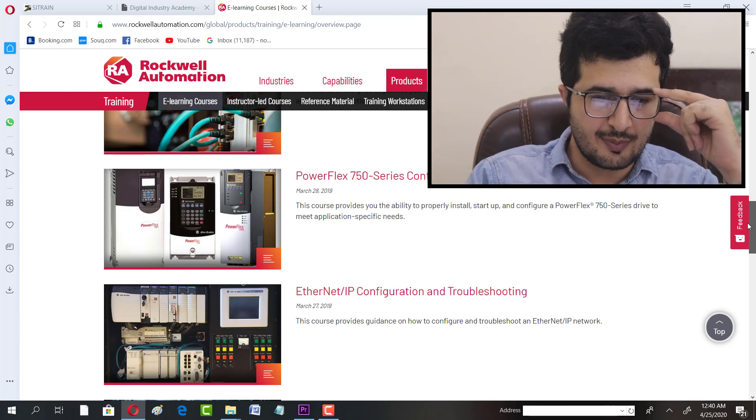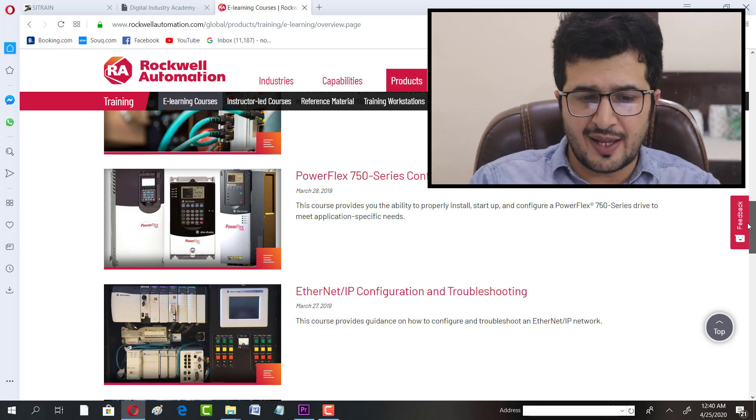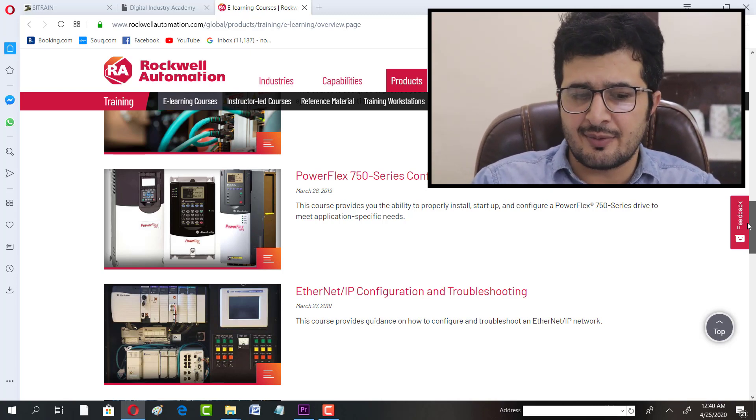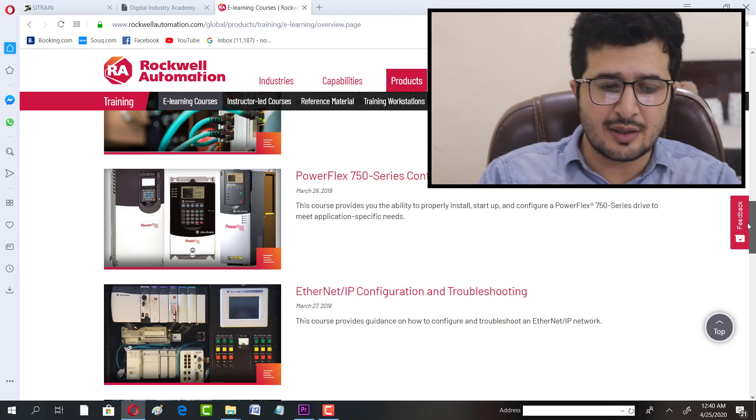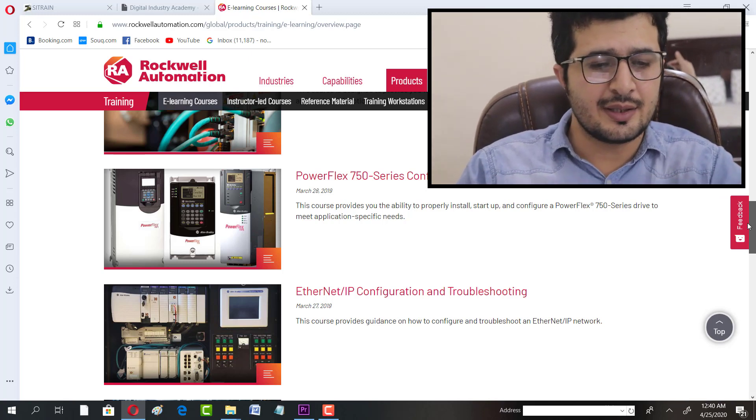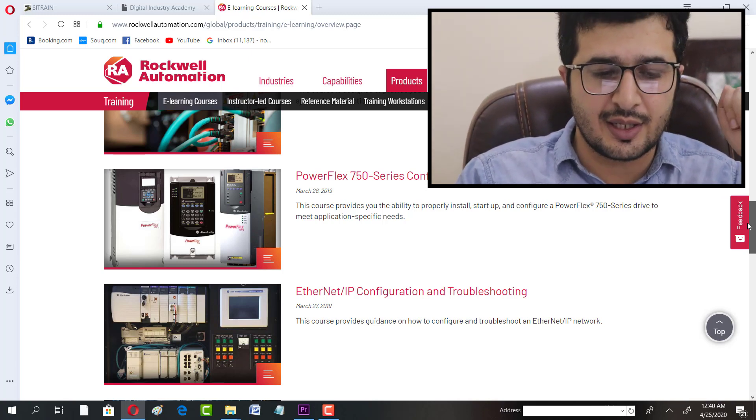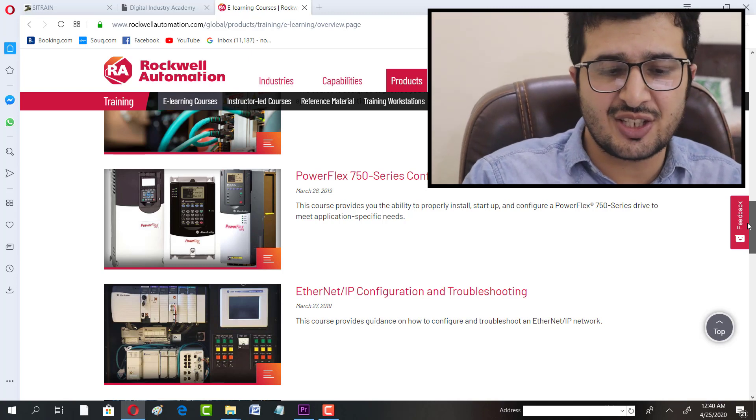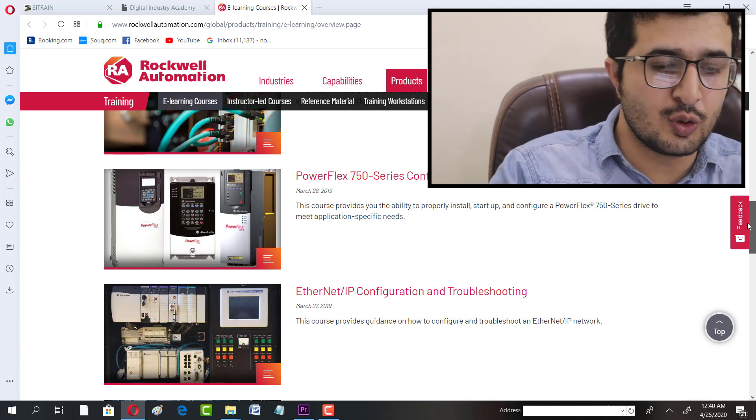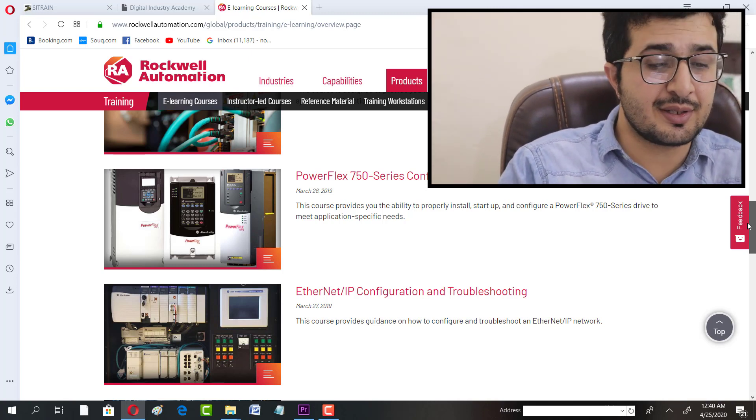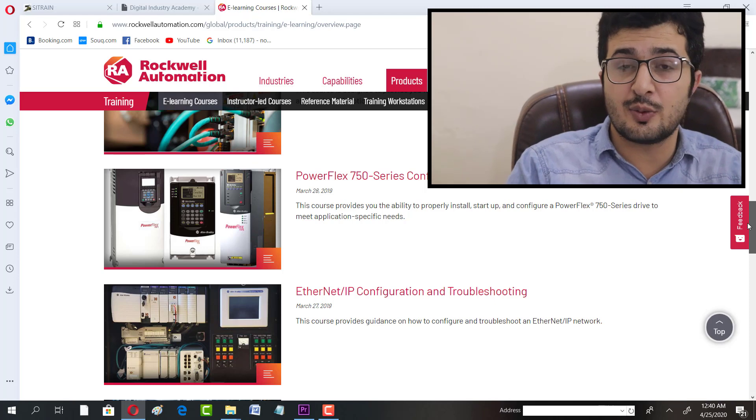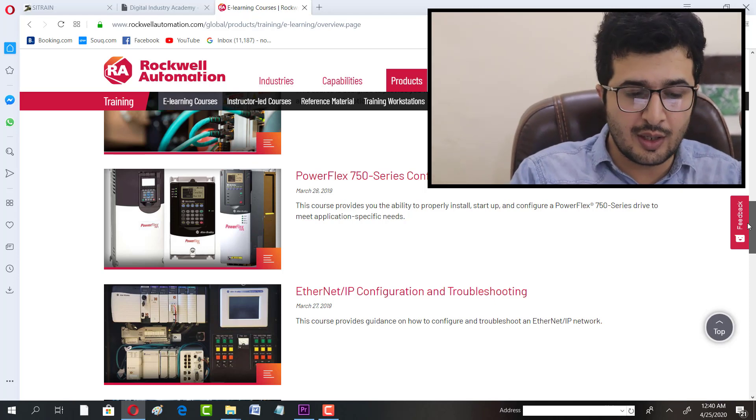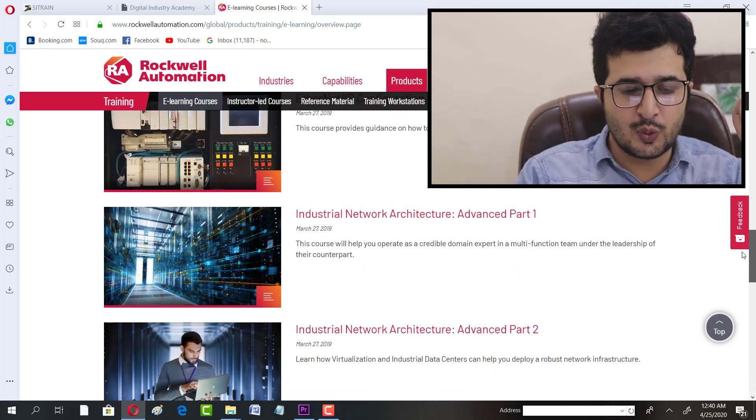PowerFlex 750 Series Configuration and Startup is also one course. There's Ethernet/IP Configuration and Troubleshooting, and Industrial Network Architecture Advanced Part One and Part Two.